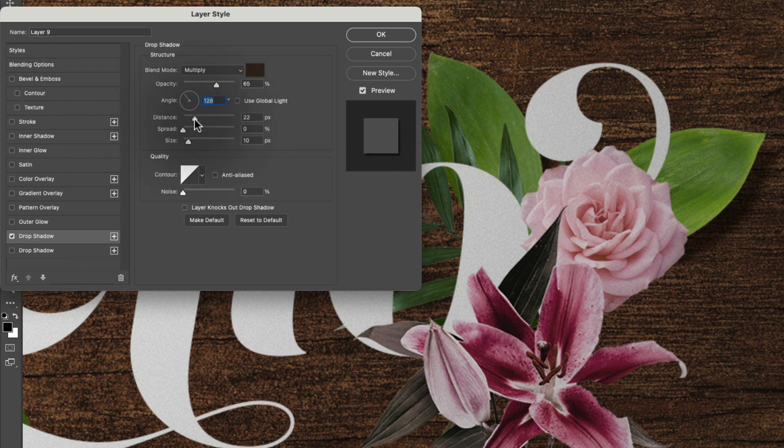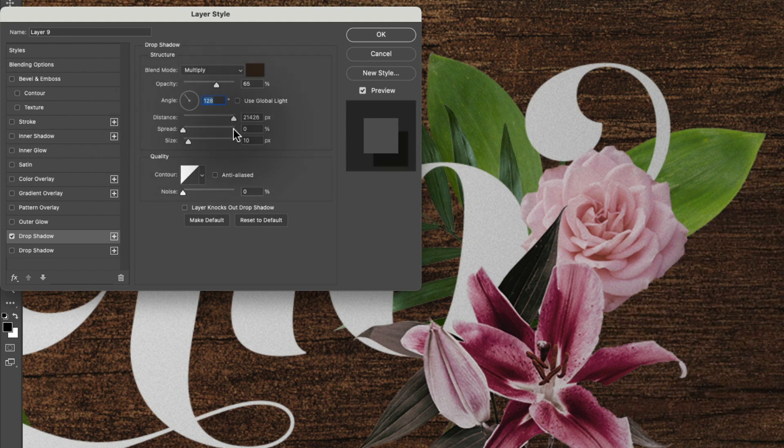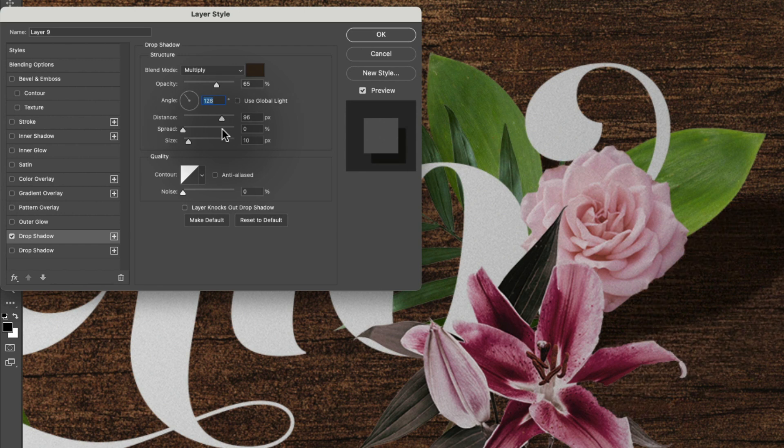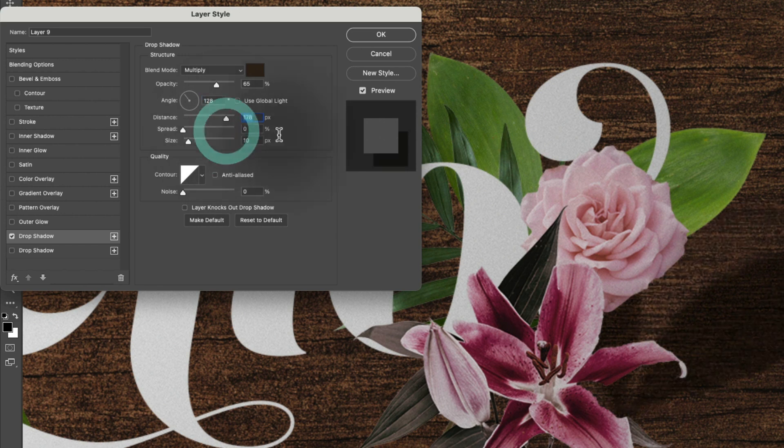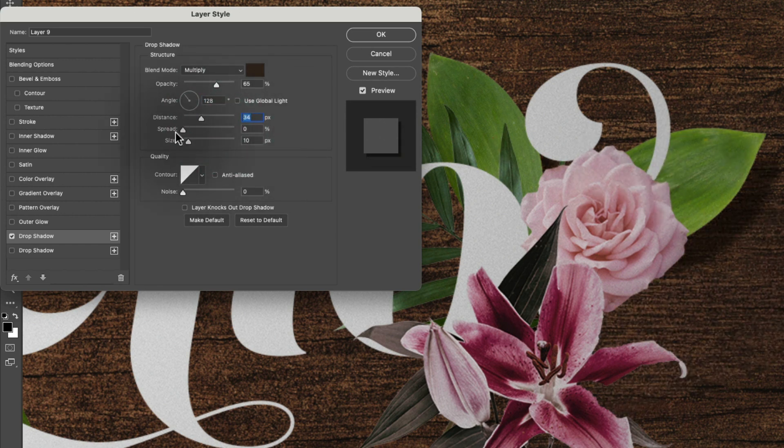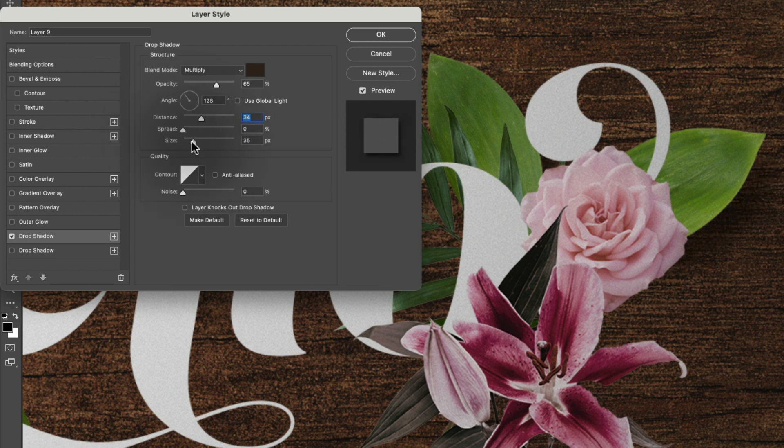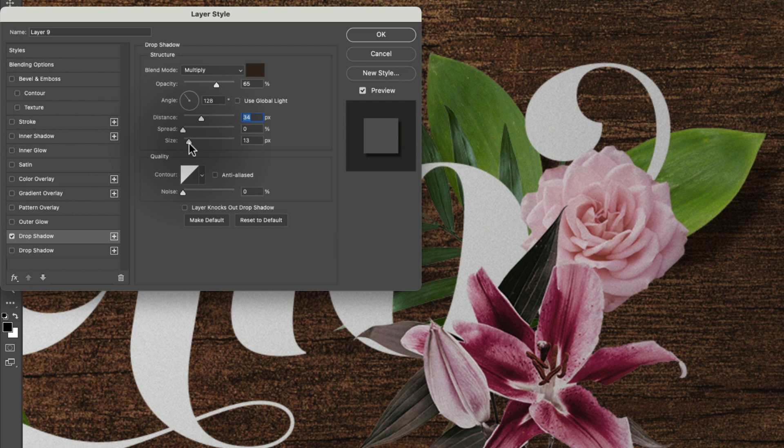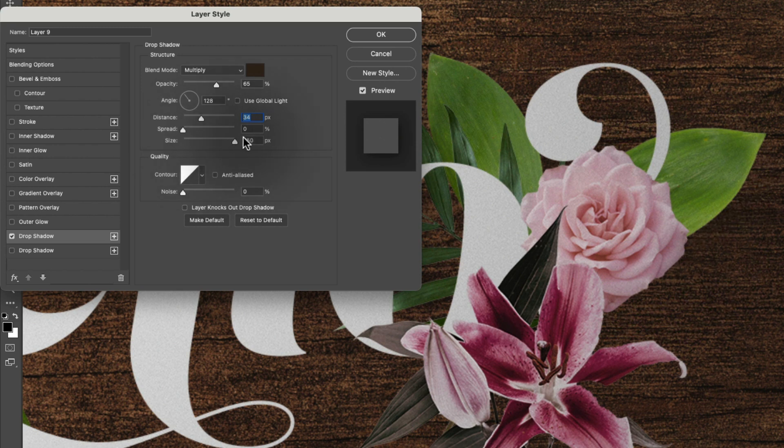Down here we can adjust the distance. So how much distance is there between the object and the shadow. We can adjust the spread and the size. So the size changes the size of the theoretical light source. And a larger size is going to give you a softer shadow.